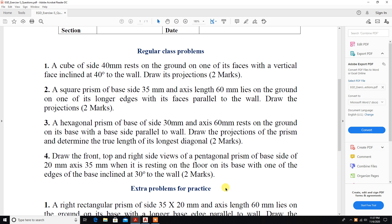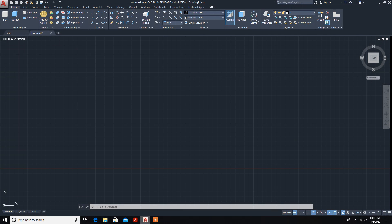We will solve the third problem: a hexagonal prism of base side 30mm and axis 60mm, resting on the ground on its base with a base side parallel to the wall. Draw the projection of the prism and determine the true length of its longest diagonal. We will move on to AutoCAD.